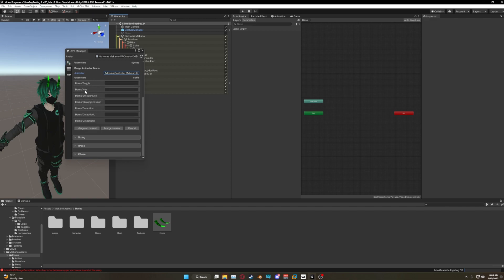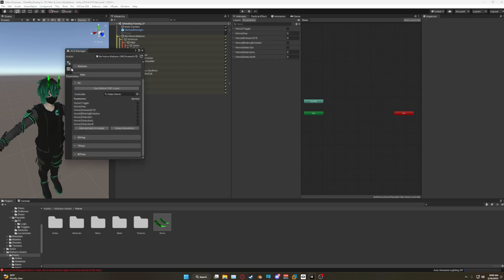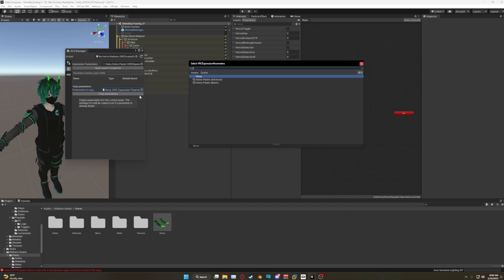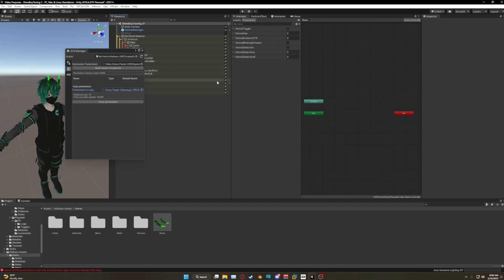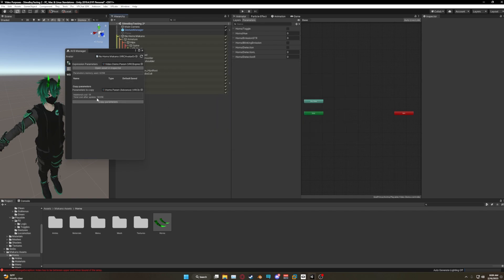Now once you select this, there are a couple of floats — and floats take up more parameter slots than others. Even though it shows only seven available, once we Merge Onto Current and go to Parameters you're gonna notice it's actually 19. So first we need to copy over our parameters — click on Parameters → Parameters to Copy, and select the package that reflects the one you chose earlier, so if you selected Advanced, click on Advanced.